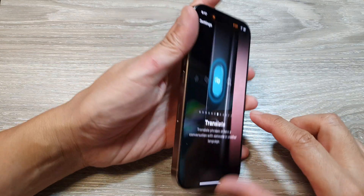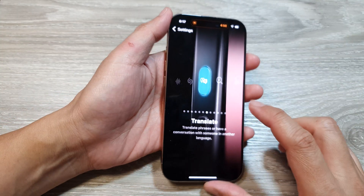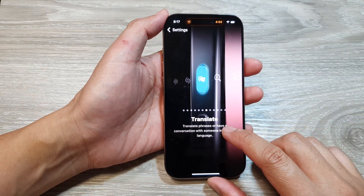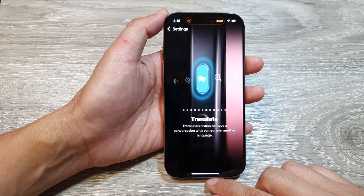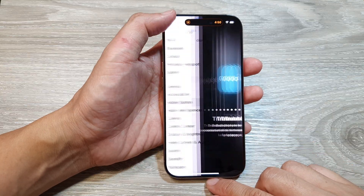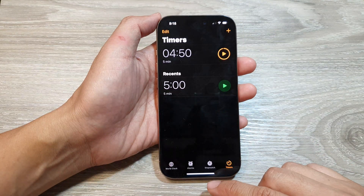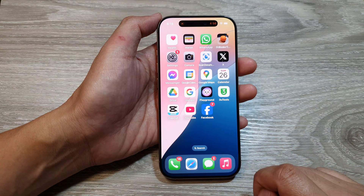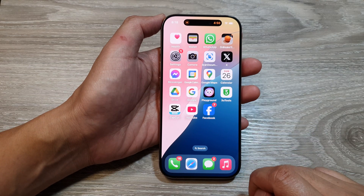How to set the action button to open Translate on the iPhone 16 series. First, let's return back to the home screen by swiping up at the bottom of the screen.